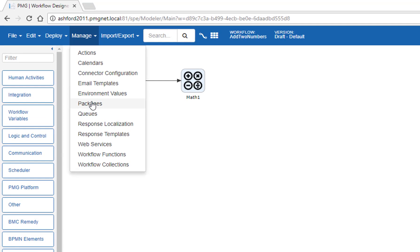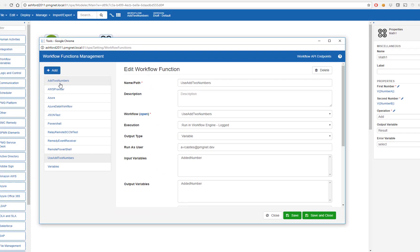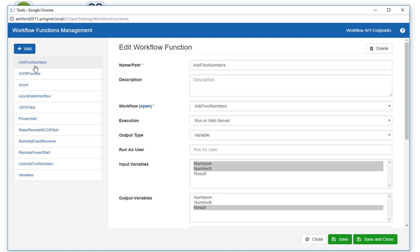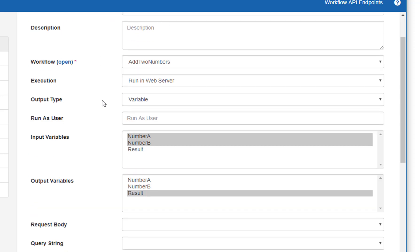The way to do that is to go to 'Manage Workflow Functions'. I can see that I had already defined a function for 'add to numbers'. Looking at its properties, it has a name or path. In REST, we need a path to access this function in the URL. We could also provide a description for this function, and we see that it is using the workflow 'add to numbers', which is what we have open currently.